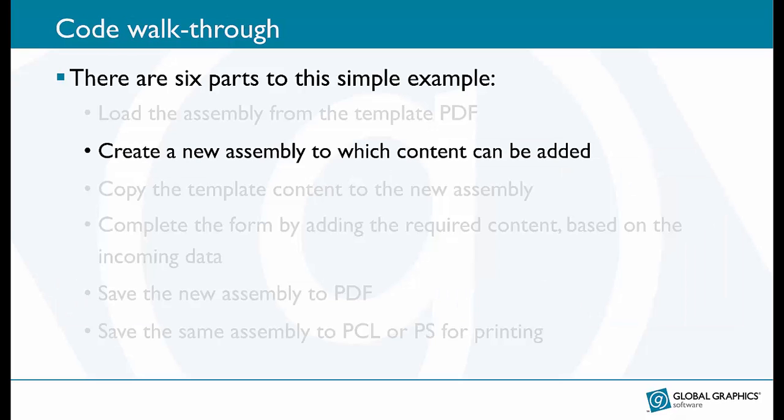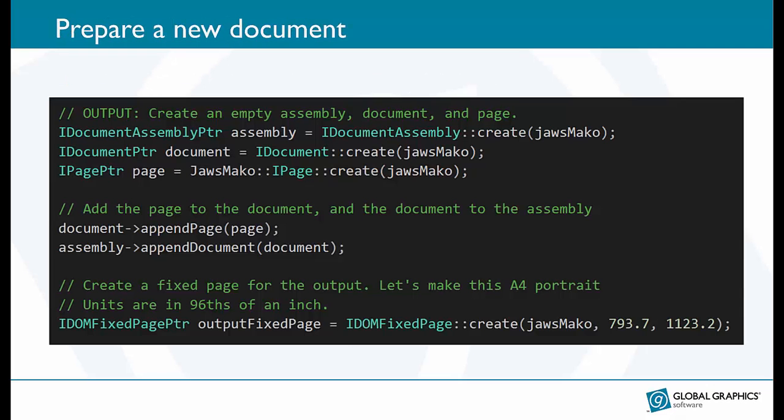Now the new assembly. The first three lines create a new assembly, document and page. Then we link them together first by adding the page to the document and then the document to the assembly. We also create that fixed coordinate space I described earlier, making it A4 in the units that Mako uses, 96th of an inch.